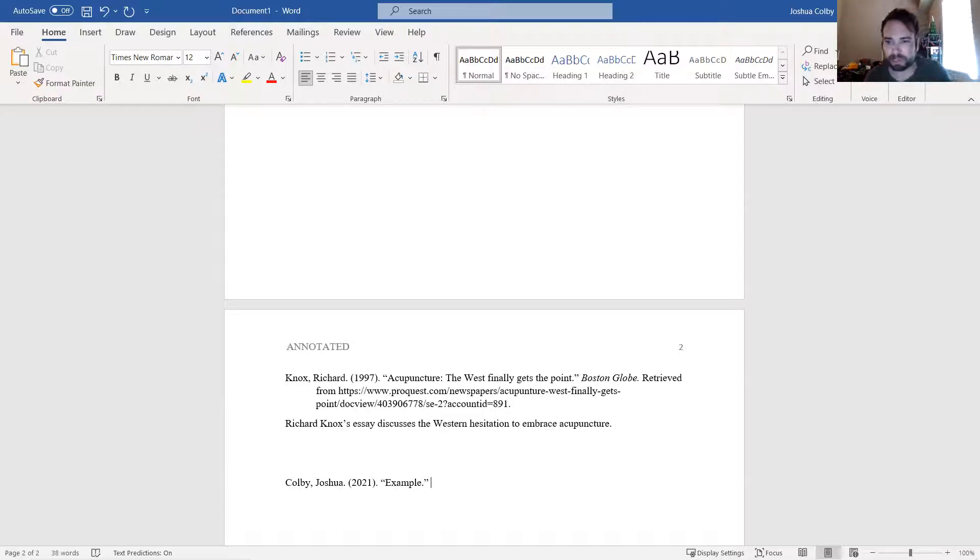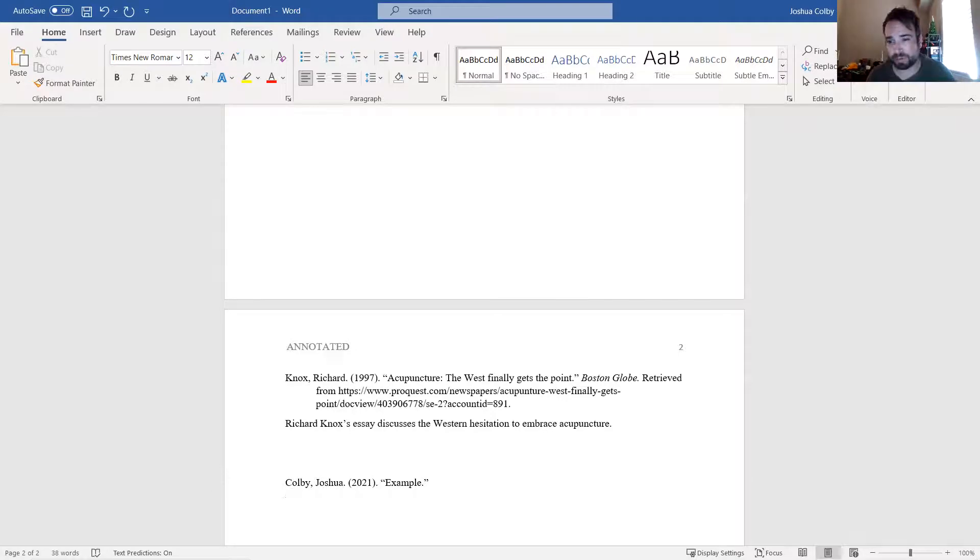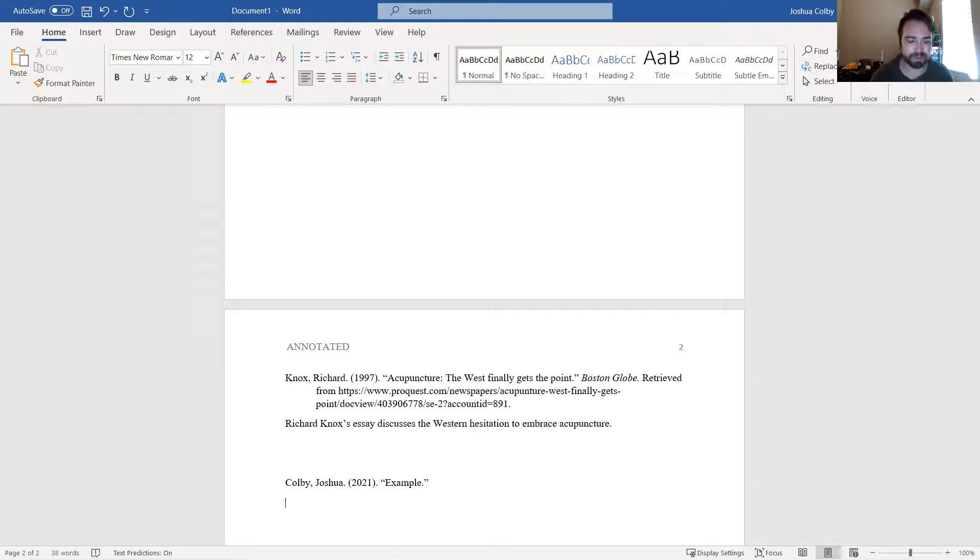Something like this, right? I have my reference, and then same thing, I write my summary or my little annotation, four or five sentences explaining what the source is.